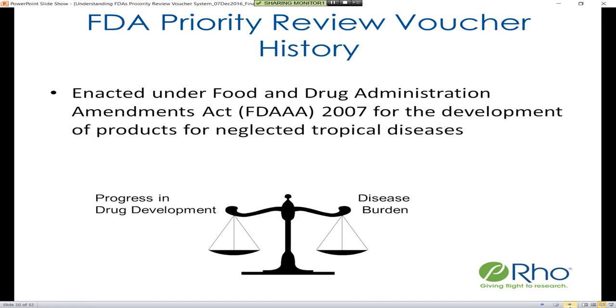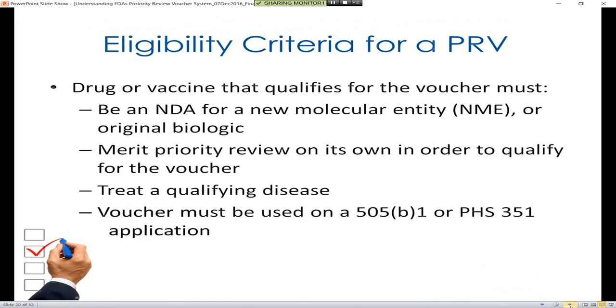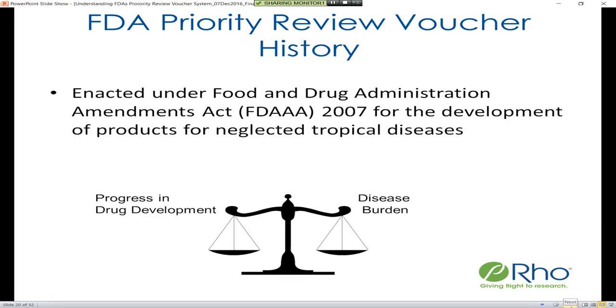This idea was enacted under FDAAA — the Food and Drug Administration Amendments Act of 2007 — specifically for the development of products for neglected tropical diseases.